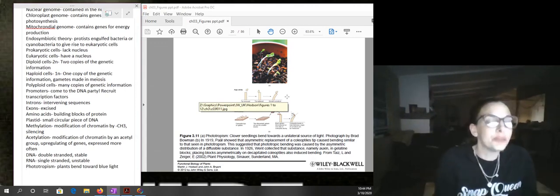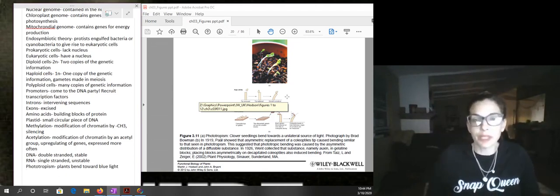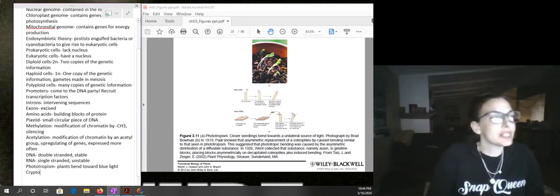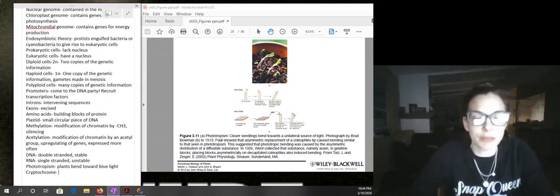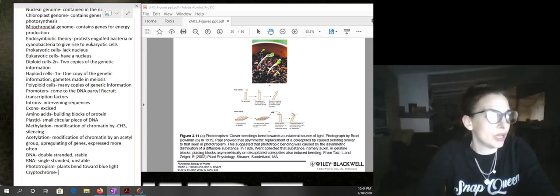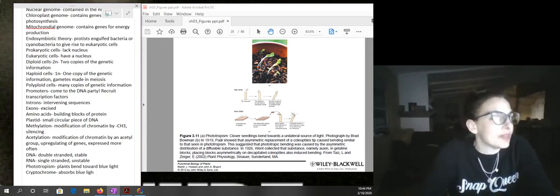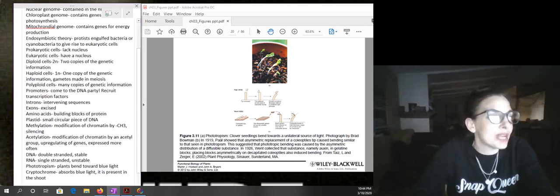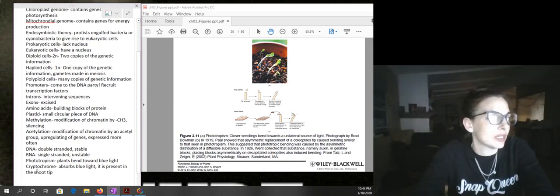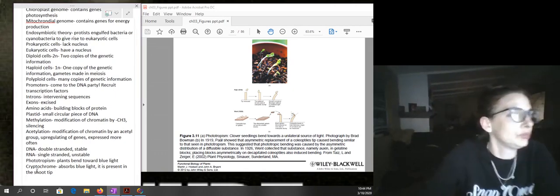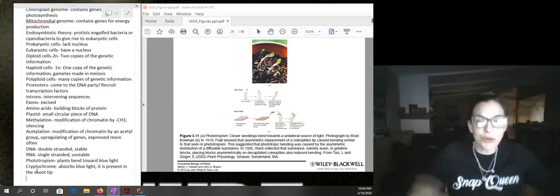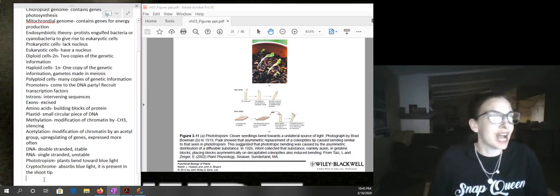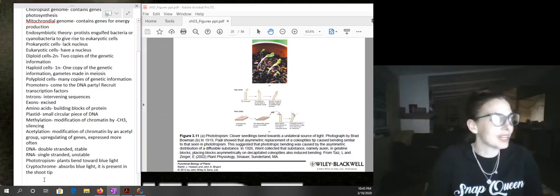You might have noticed that if you grow a plant near a window or source of light, the plant tends to bend toward it. This is due to a pigment that is a photoreceptor called cryptochrome, which absorbs blue light and is present in the shoot tip. It was named cryptochrome because it was a mystery at the time what was causing plants to bend toward light — cryptic, meaning a mystery.